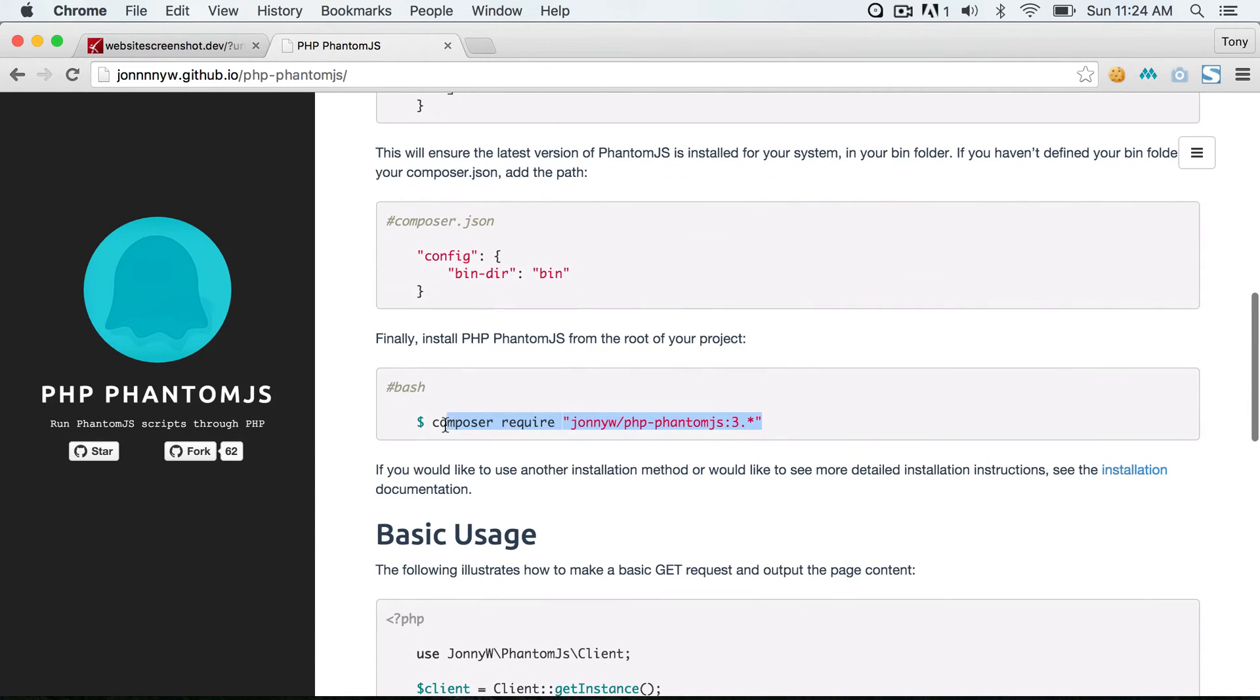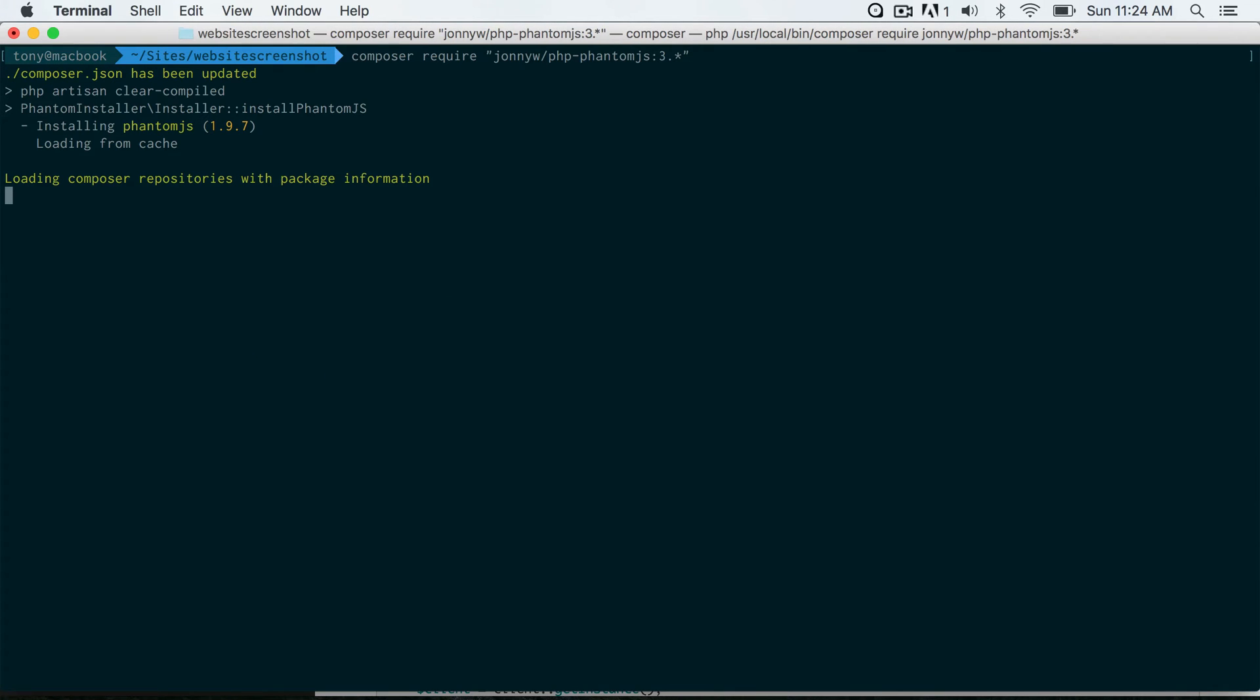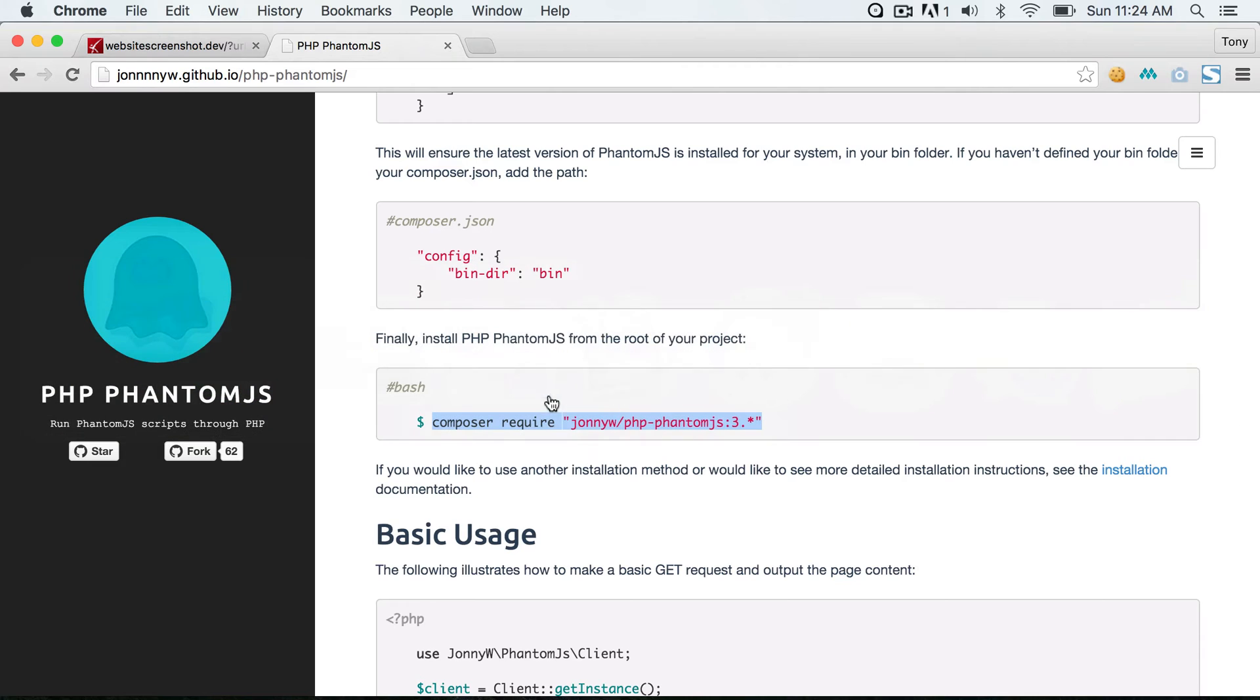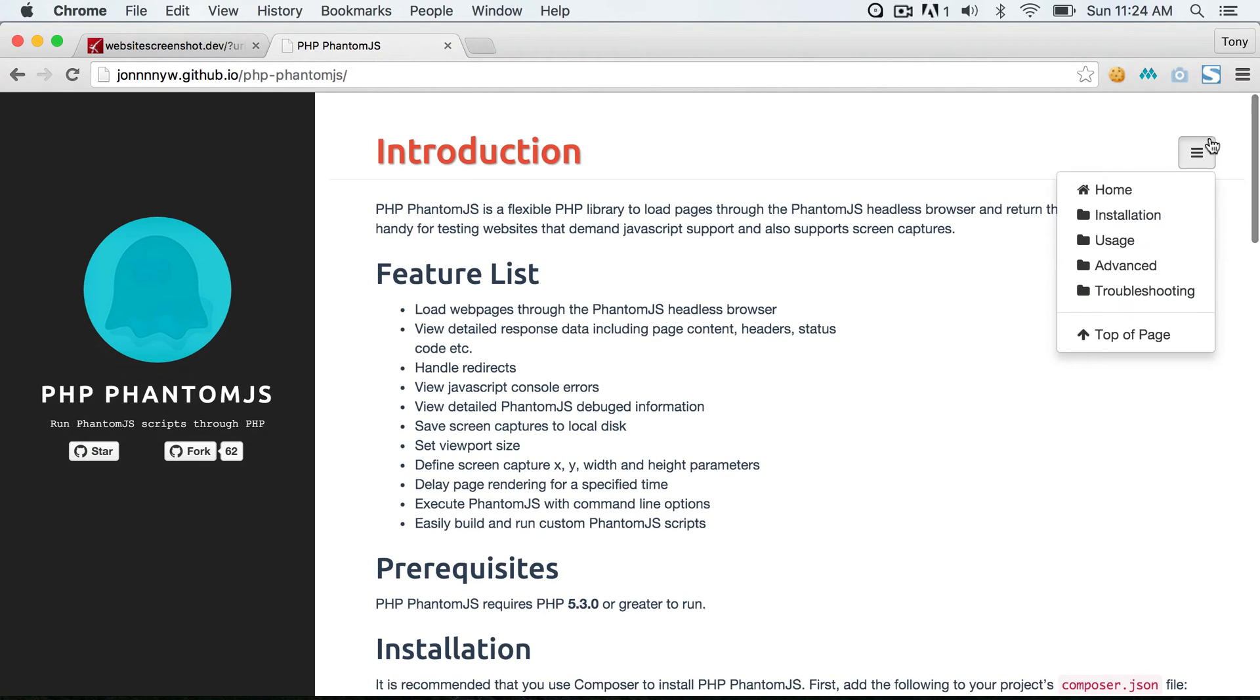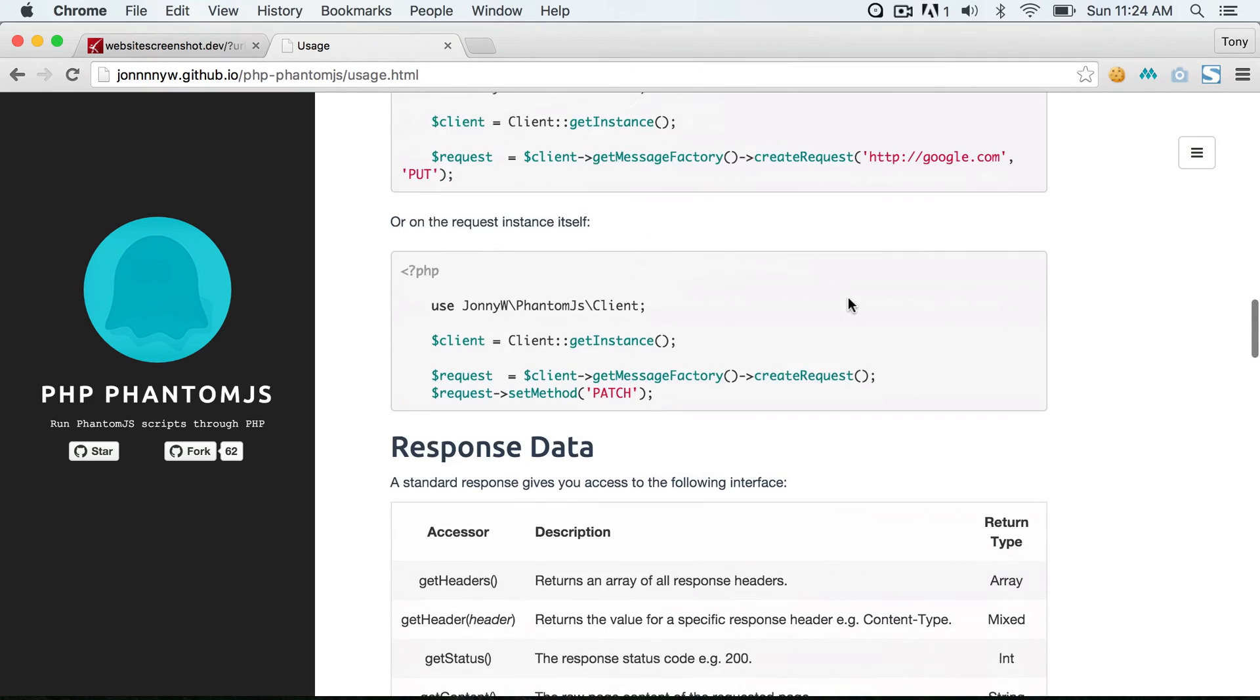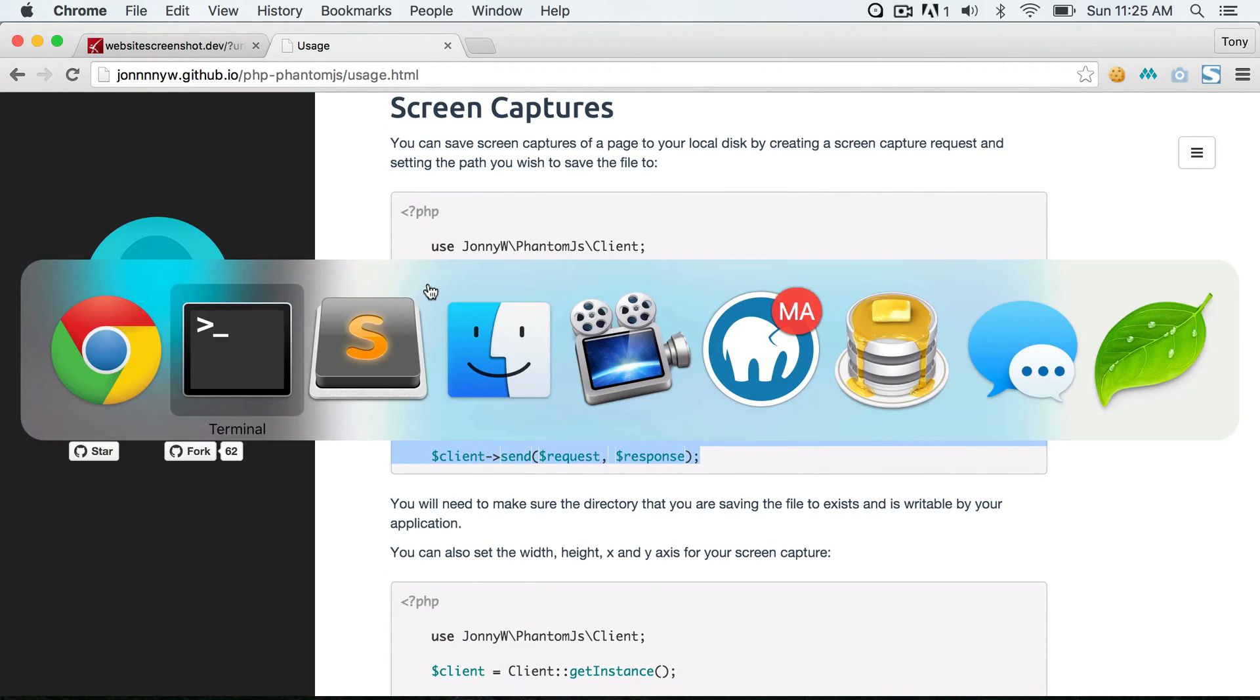Go back to the website, and one last step is to require the php phantom.js, and I'll require that. Okay, so let's go back to the php phantom.js website, and I will want to go to usage and scroll down to screen capture.